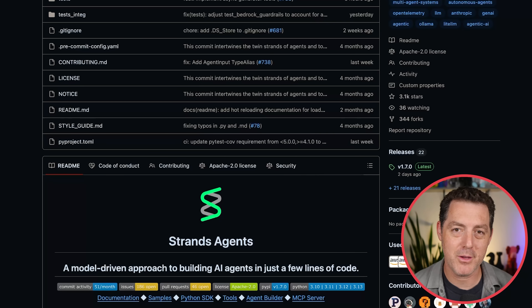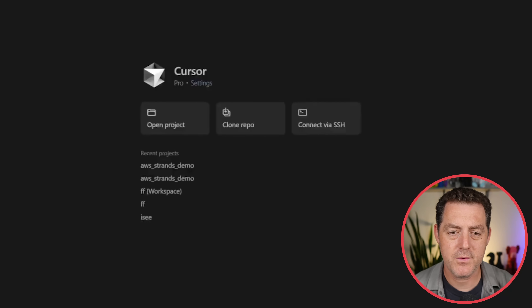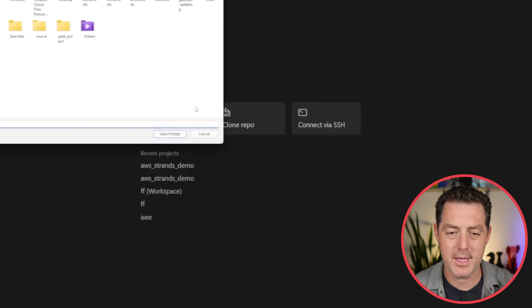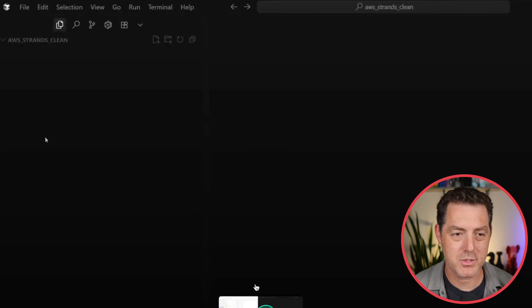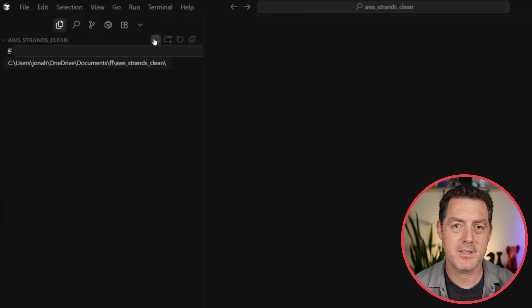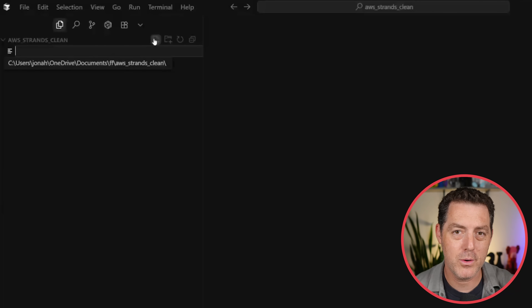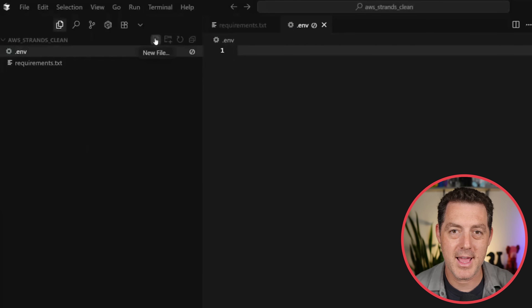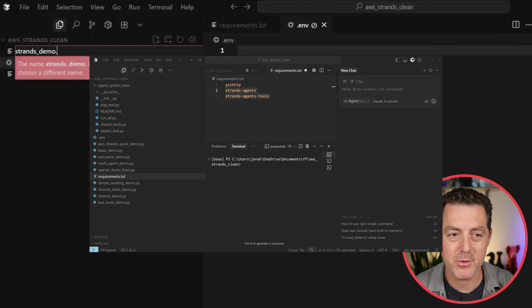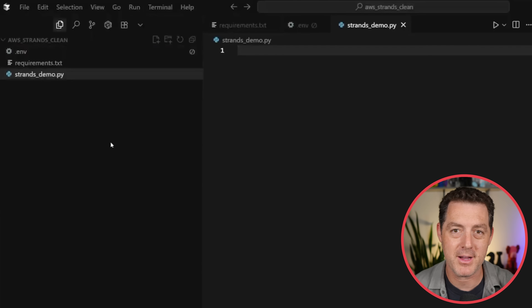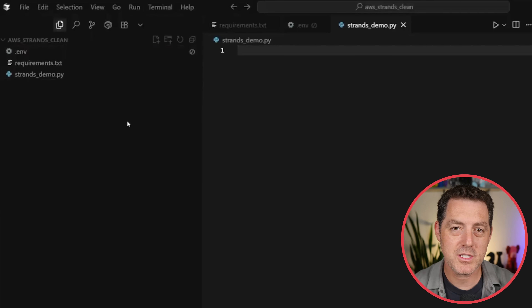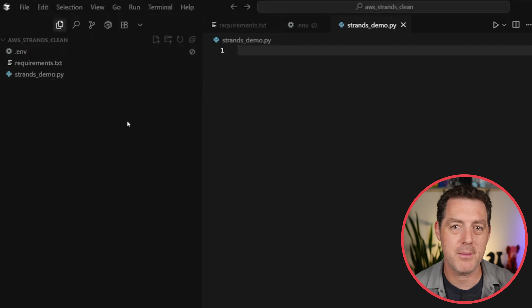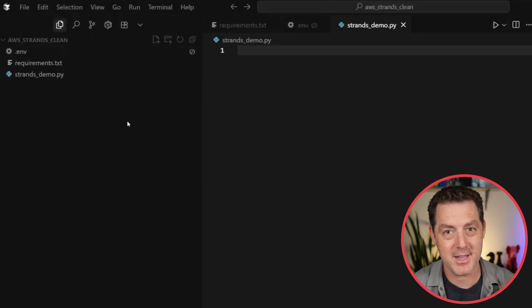Here's the GitHub repo — I'll link it down below in the description. You can find all the information including setup. I'm going to walk you through it step-by-step. First we're going to use Cursor and open a new project. We have our clean folder ready to go. We need to start building out the skeleton of our new application. First, create a new file called requirements.txt — that's where we're going to store all of our Python requirements, including Strands and Strands Agent. We're also going to create a .env file for environment variables and strands_demo.py as our main file.